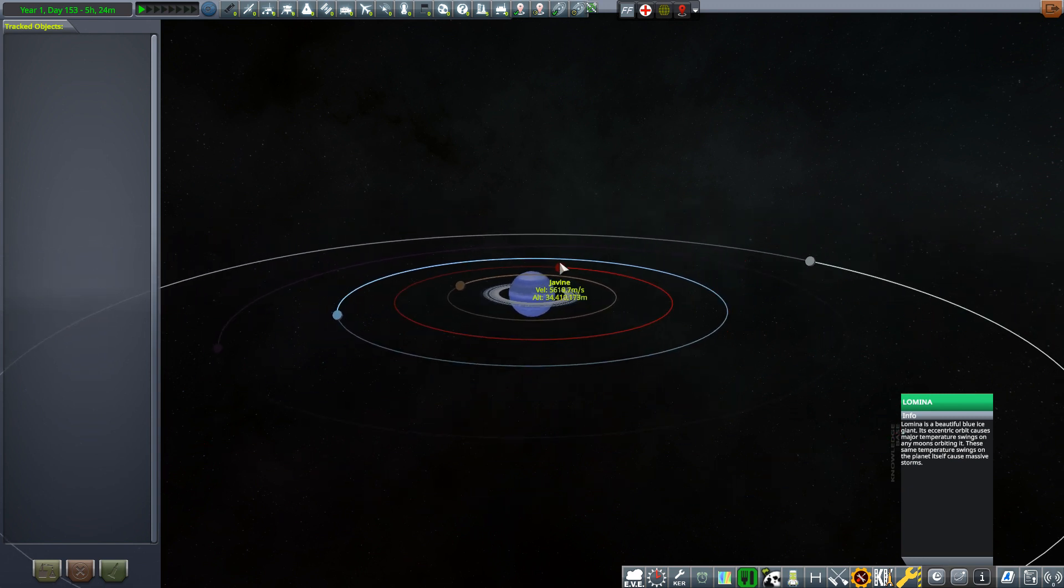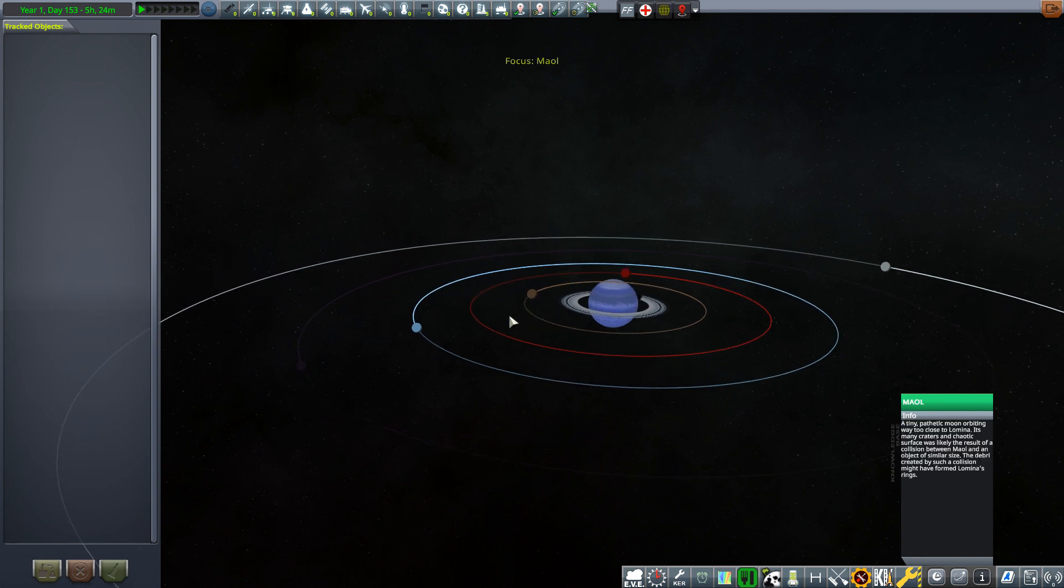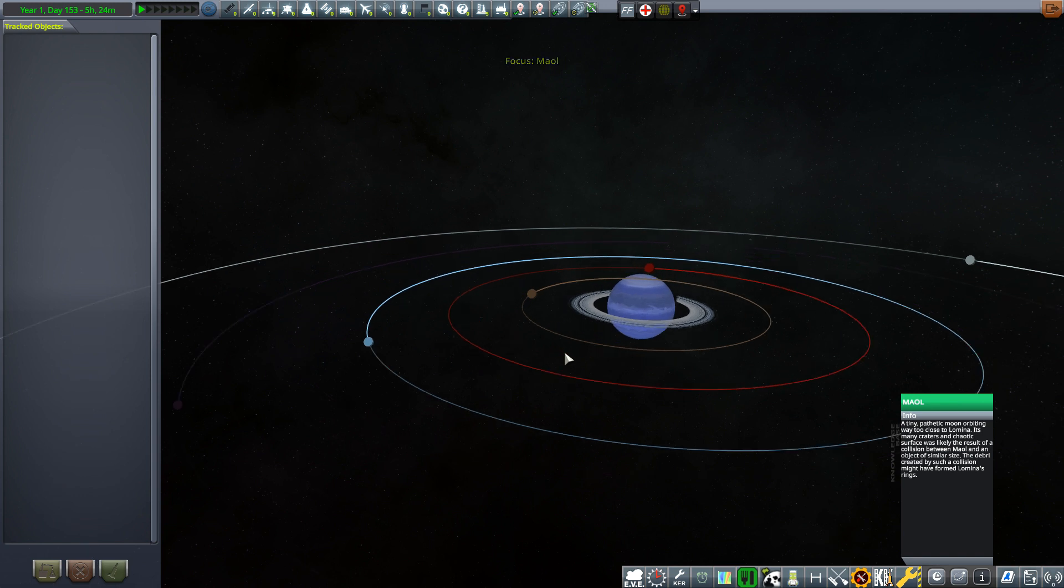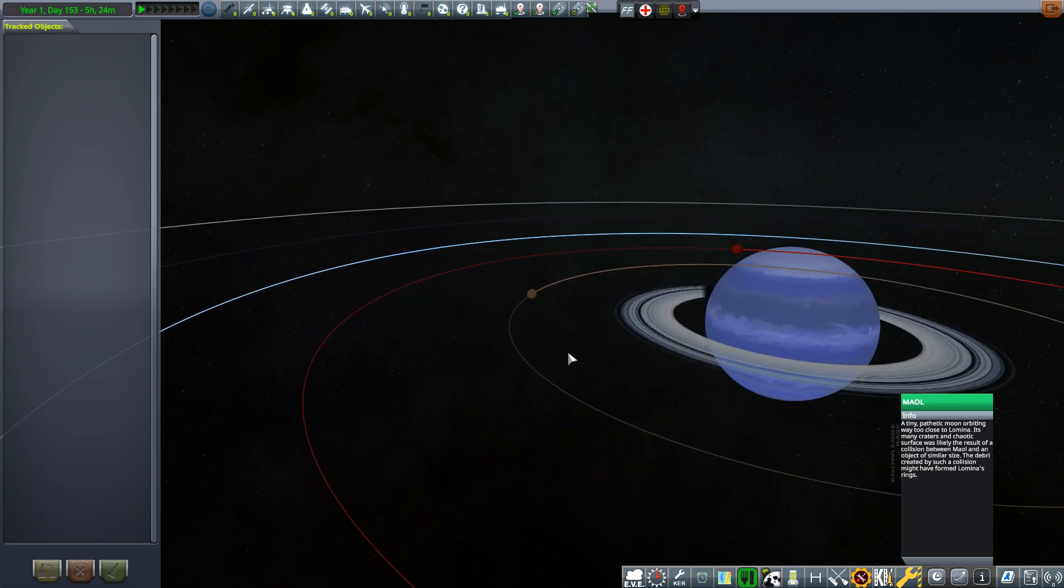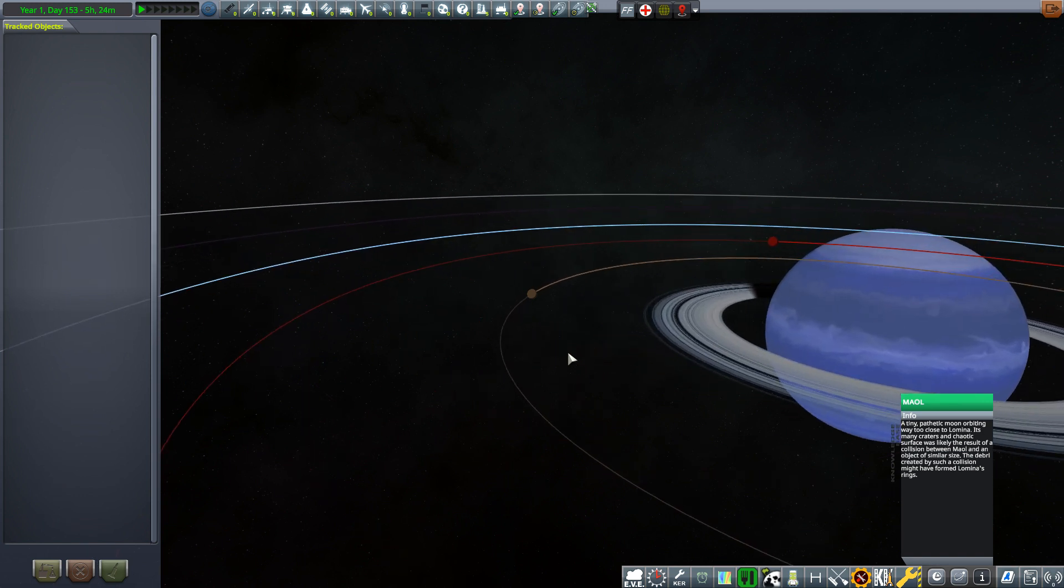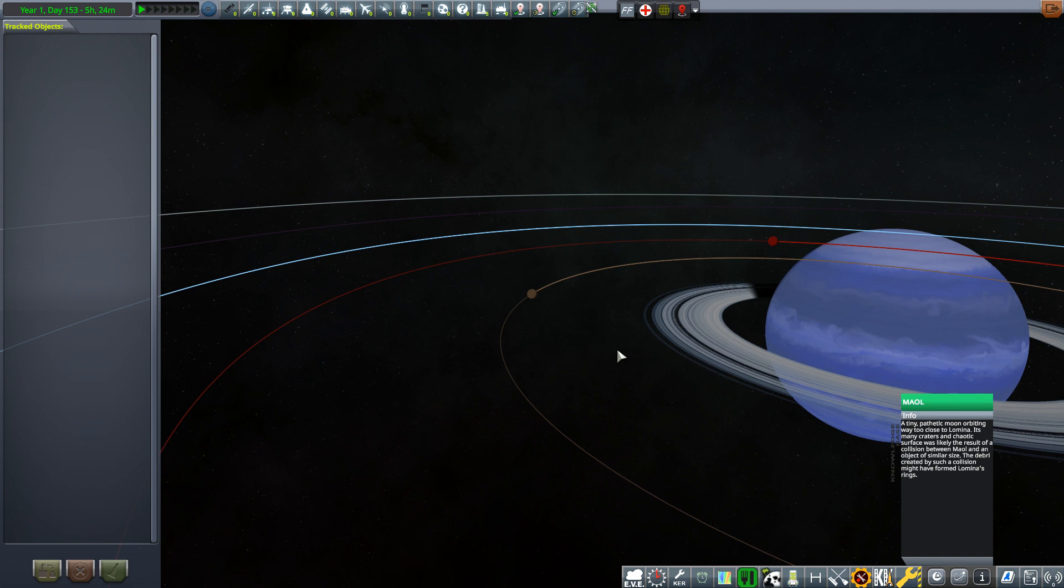Lumina is a gas giant with a ring system around it and several moons. We'll pick on one of them, now Mal.